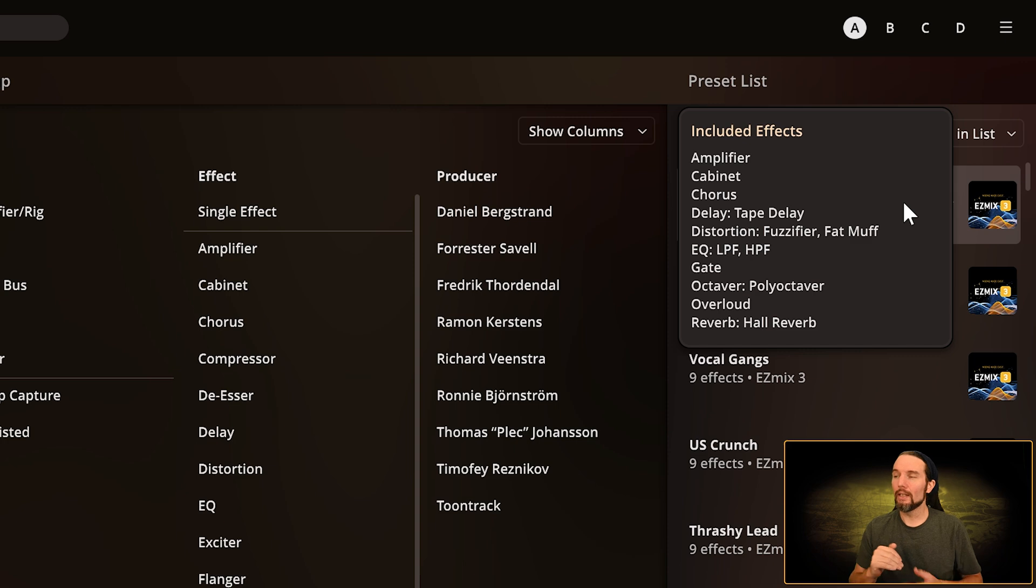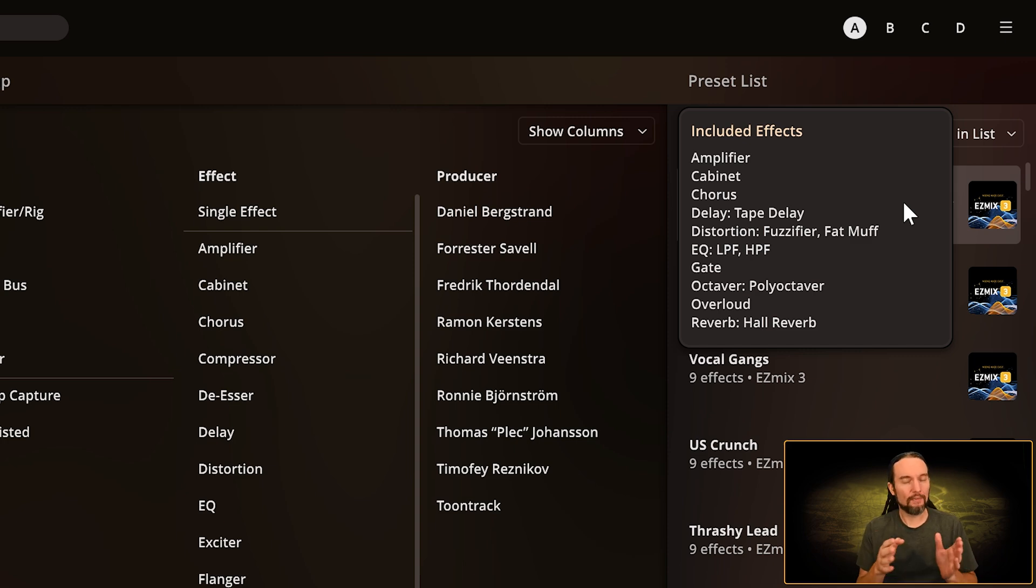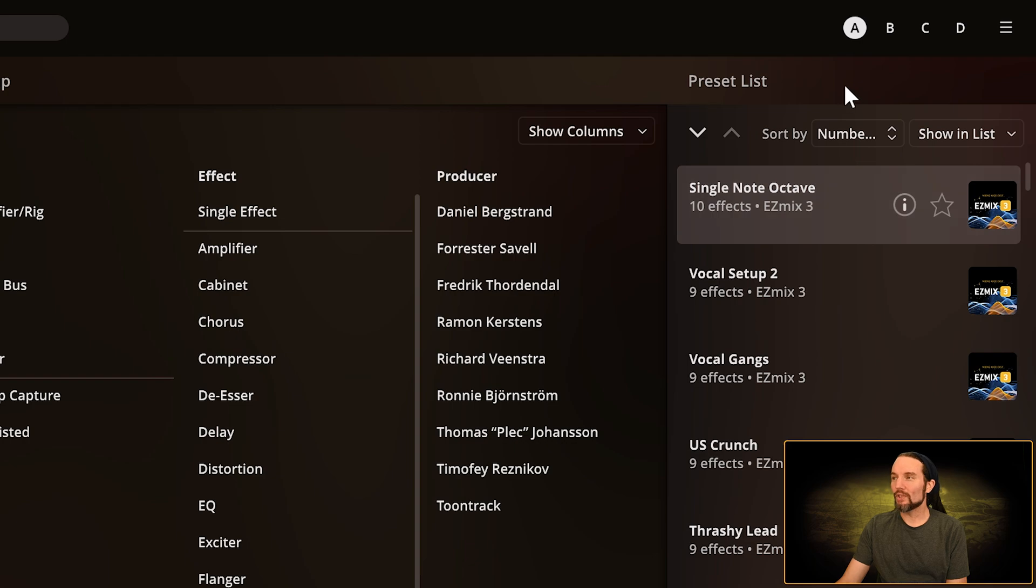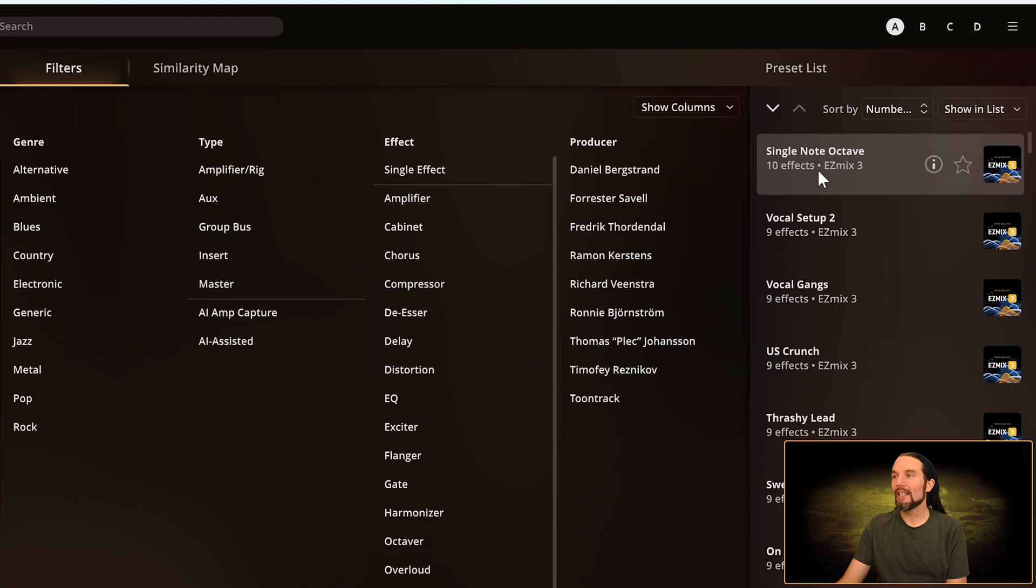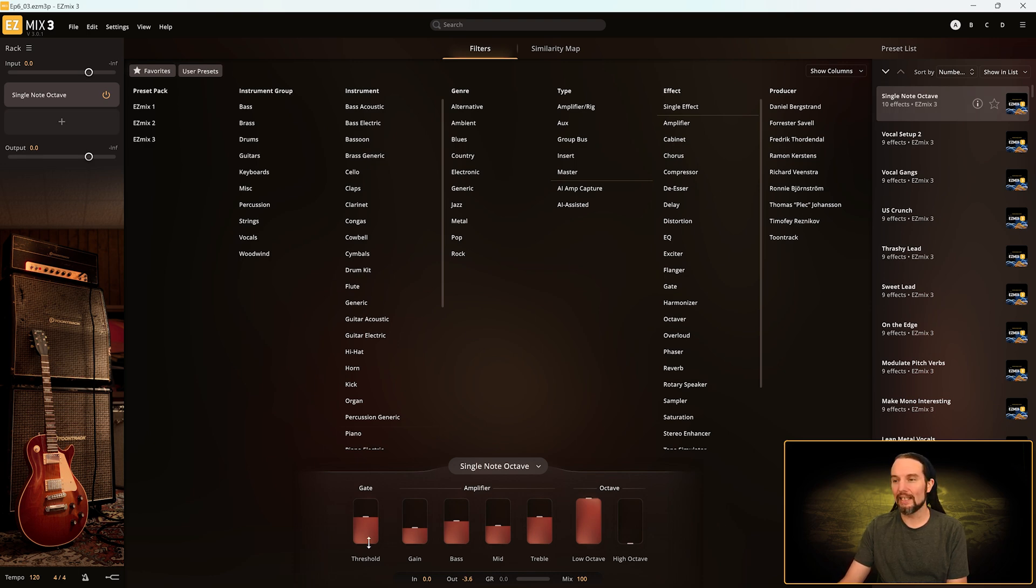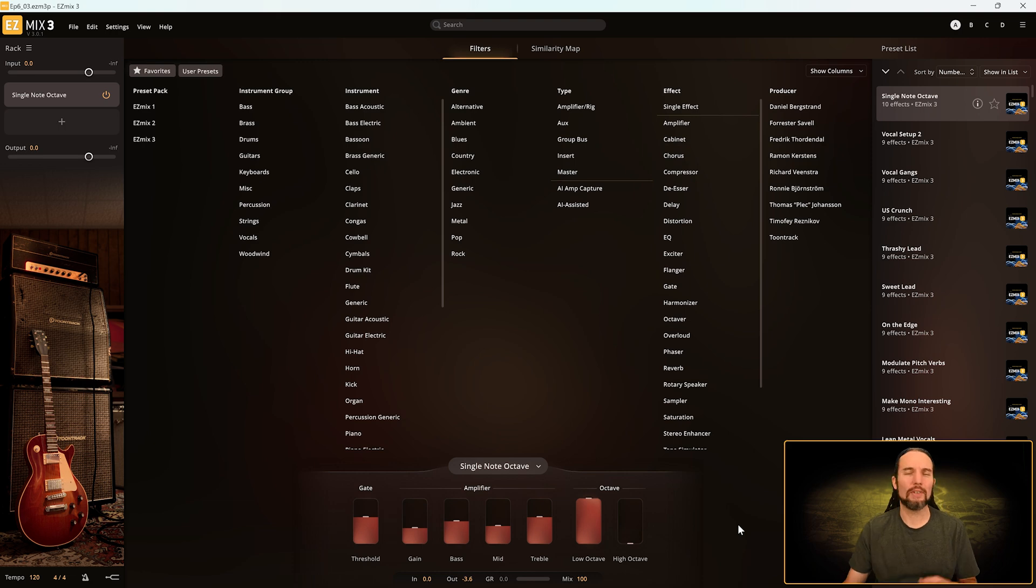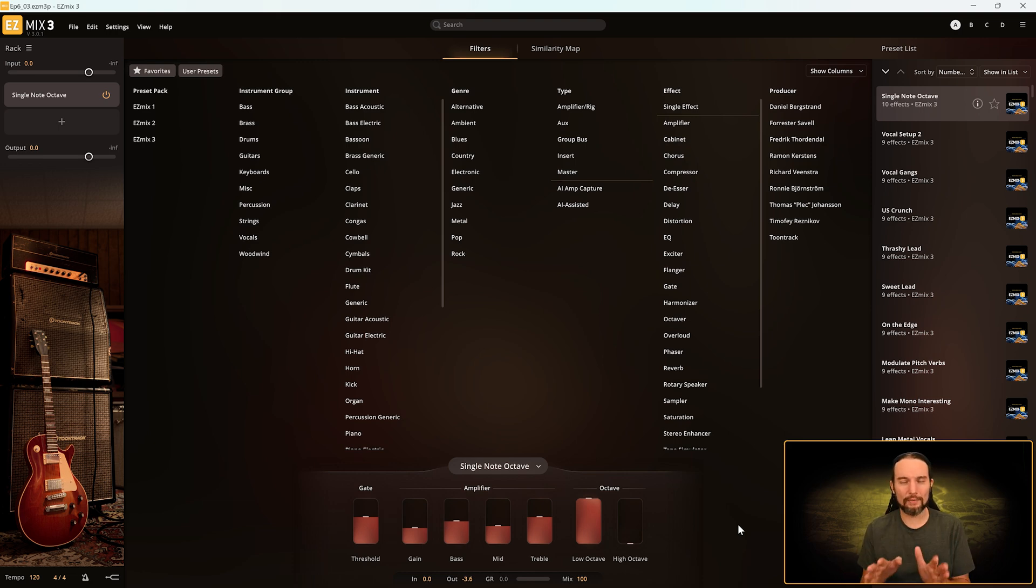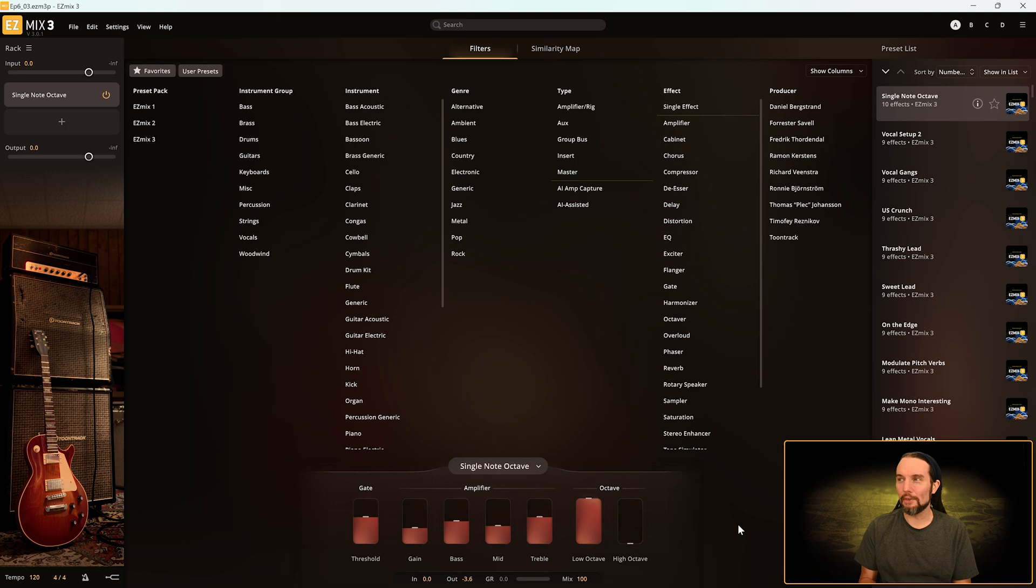It says included effects: amplifier, cabinet, chorus, delay, tape delay, distortion—there's a lot more than 10 elements in that list, but if you look at its grouping there's 10 effects there. Now when you select a preset with 10 effects, that doesn't mean you're going to have control over all of those effects. We just have a gate, the preamplifier, and the octave controls. So that's probably only three or four different things you can control out of the 10.